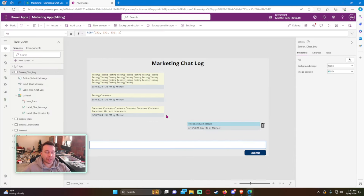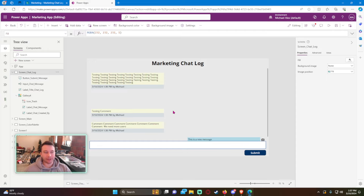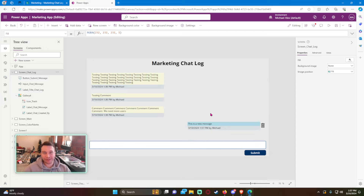That's how you create a chat log in your Power App. There's a lot more customization you can do, but for the sake of this video I kept it to a few core features. I hope you guys enjoyed the video — if you liked it leave a like, leave a comment if you have any questions or suggestions, and I'll catch you in the next video.